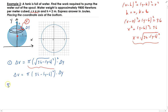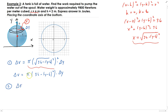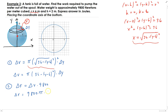Step two: now that we have the incremental volume, we find the incremental force. The incremental force is just the incremental volume times the weight density of water, which gives us 9800π(36 − (y − 6)²) Δy.